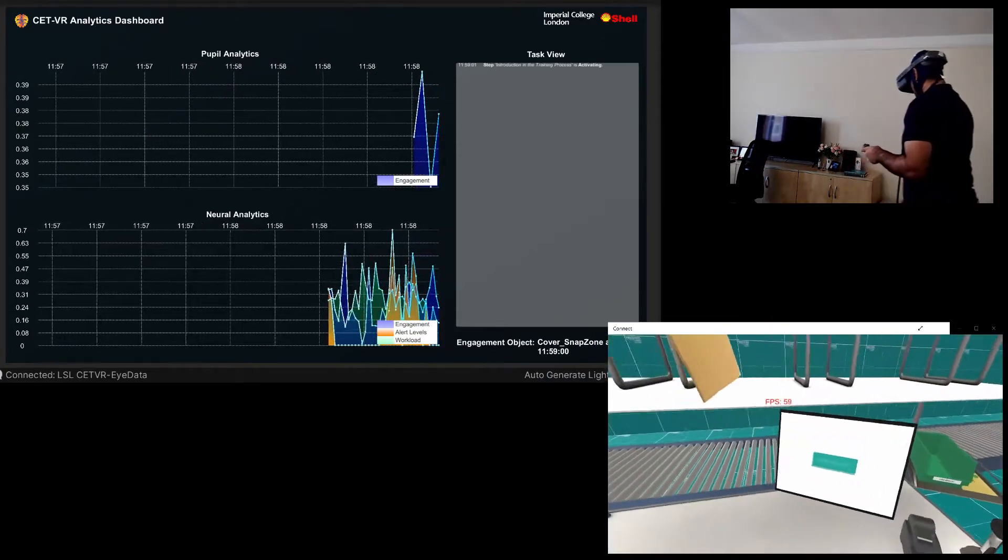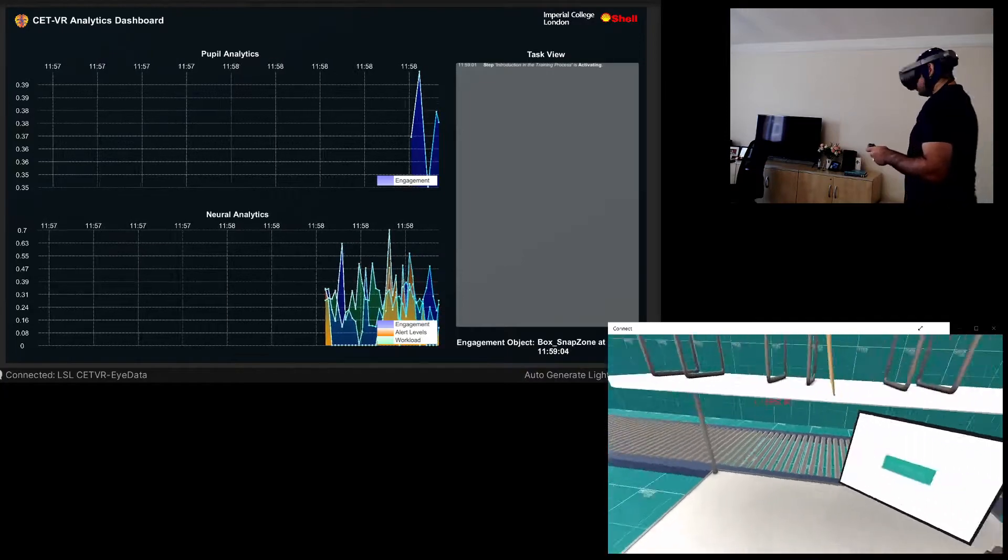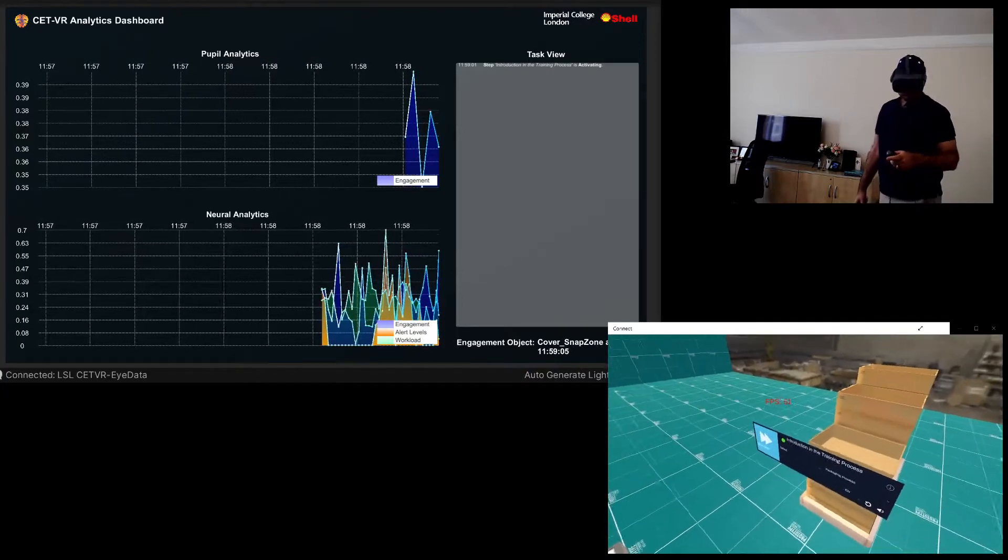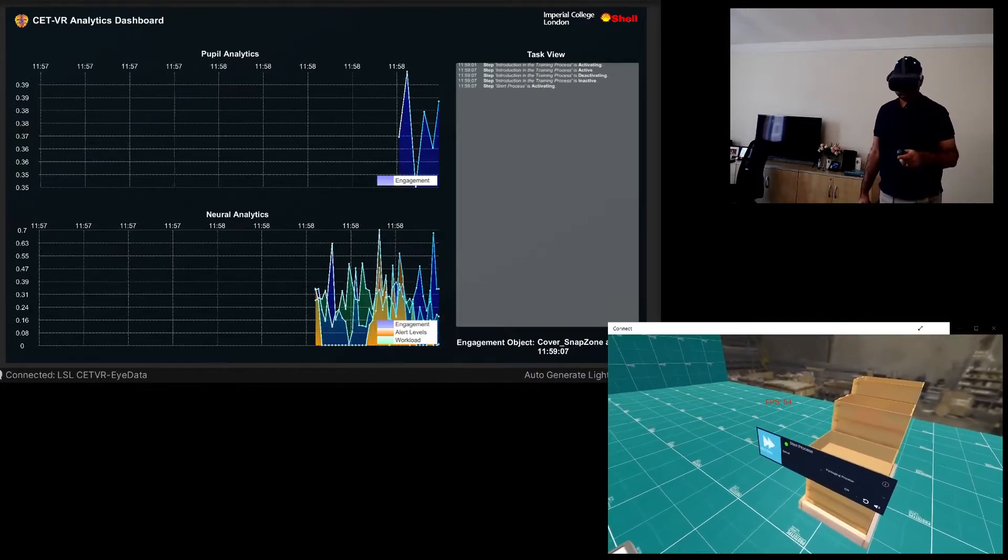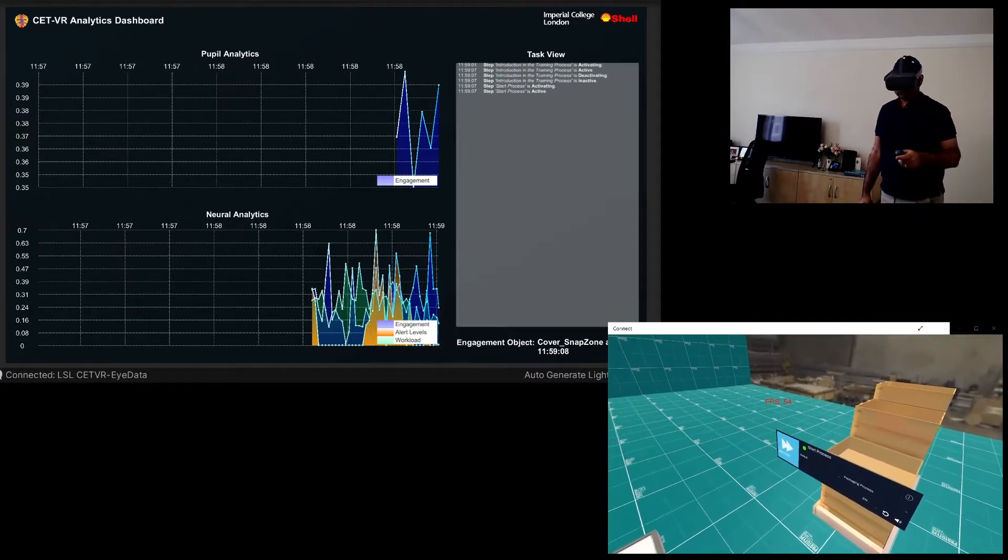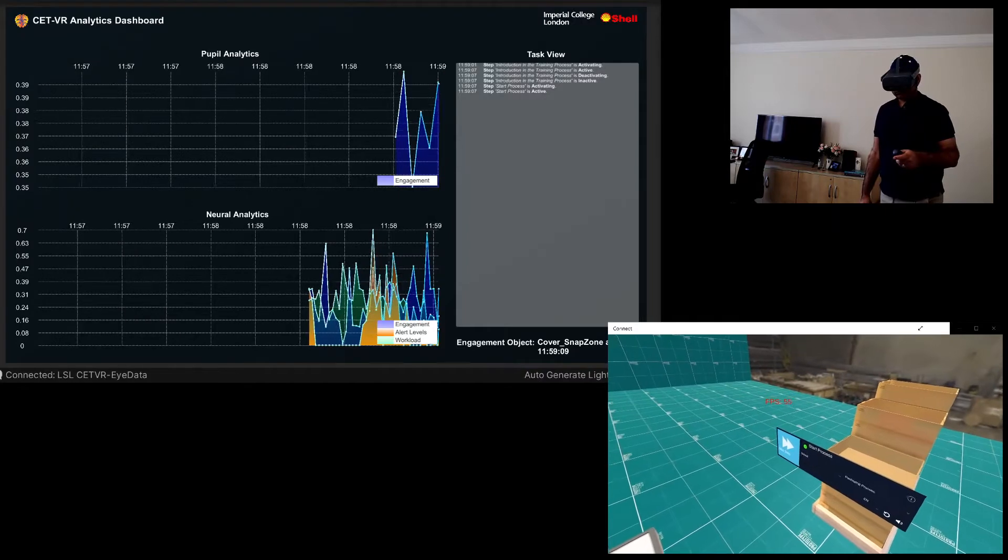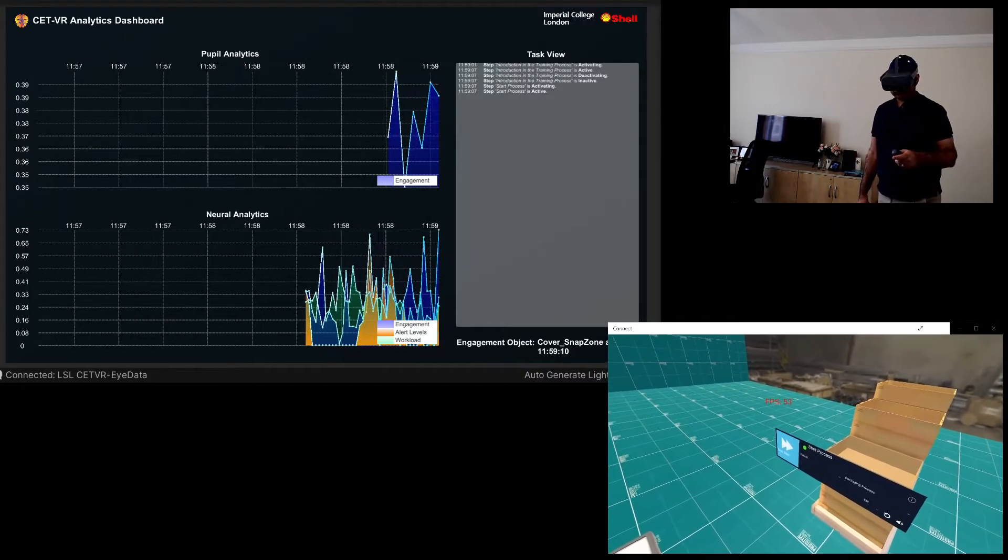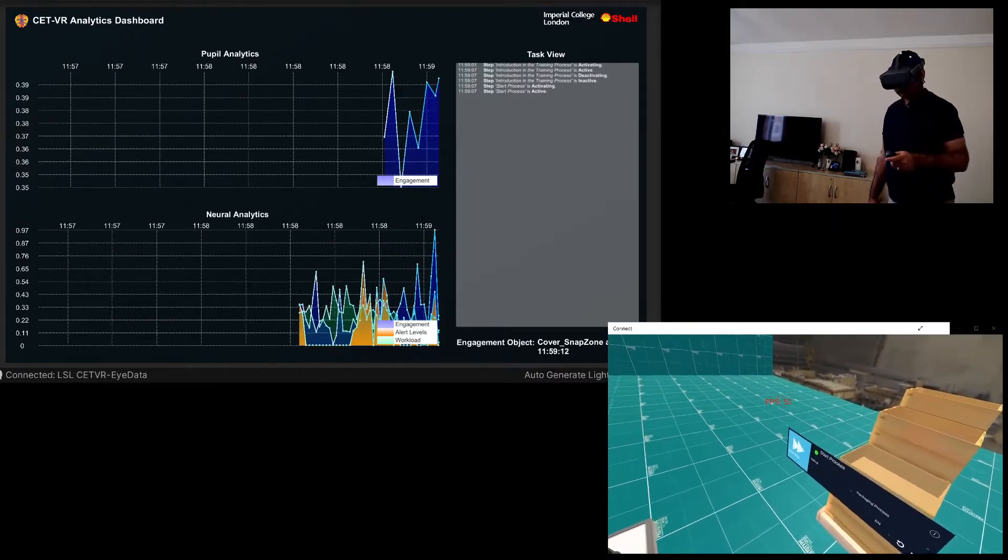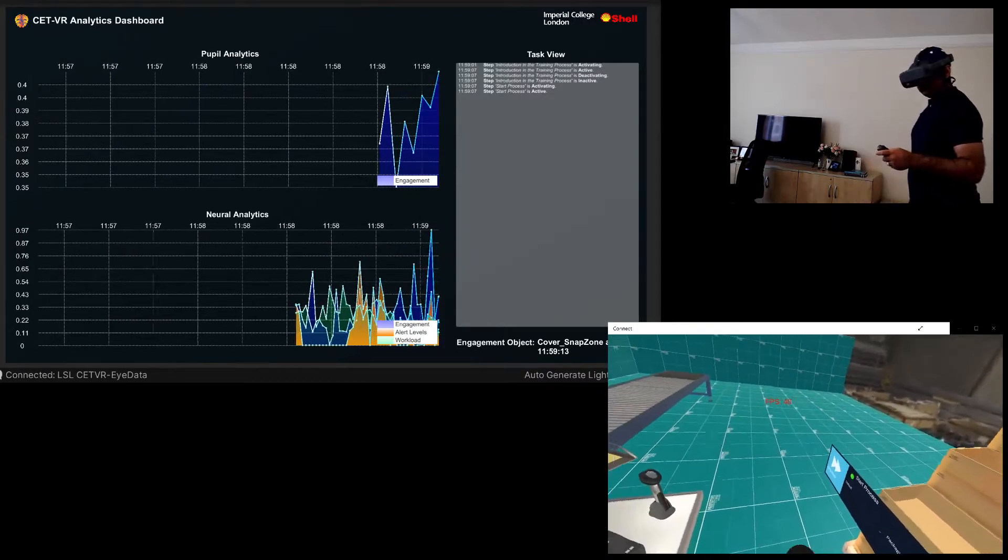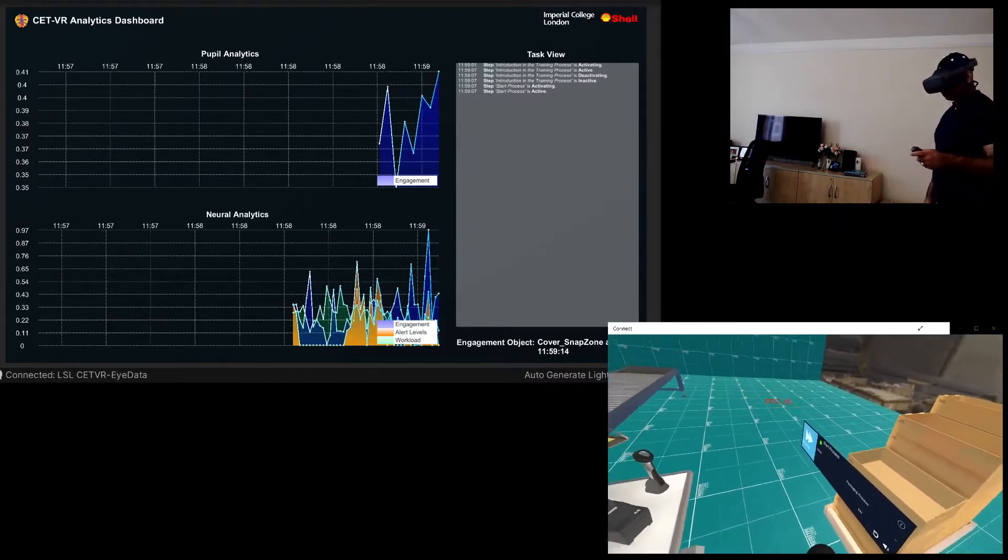Welcome, in this logistics training you will learn how to package and ship gears. First start the process by pressing the highlighted start button on the display, by getting your controller close to it.